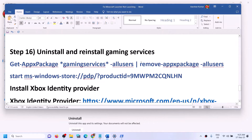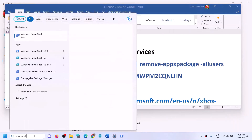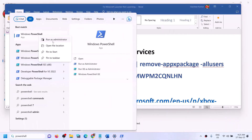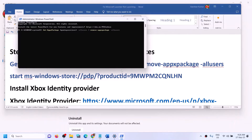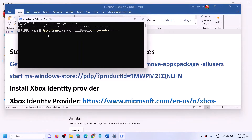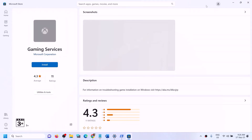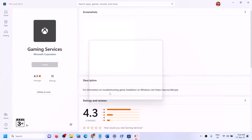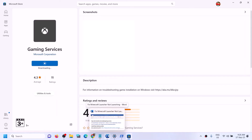The next step is to uninstall and reinstall Gaming Services. Copy the first command from the video description, open PowerShell as Administrator, paste the command, and hit Enter — this will uninstall Gaming Services. Then copy the second command, paste it in the same window, and hit Enter. This will open Microsoft Store with Gaming Services. Click Install, click Yes to allow, and let the download complete. Once done, try to open Minecraft Launcher.